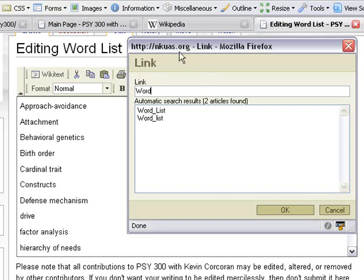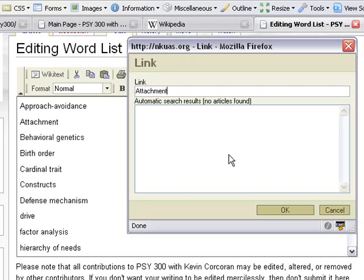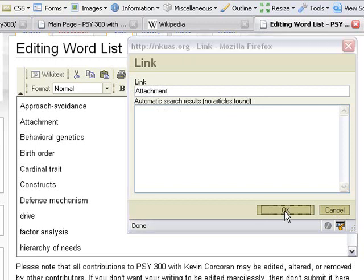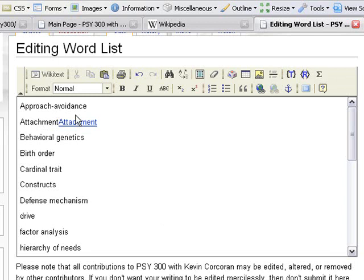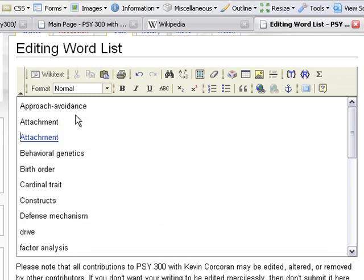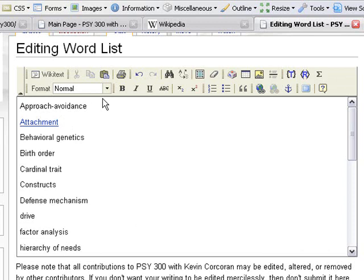So for instance, now we want to do attachment. So let's go ahead and type in attachment. This says no articles found here. So we're going to go ahead and hit OK. So you see where there's now a link here right after the word attachment. So let's just go ahead and put a return in between that and just delete the old one.